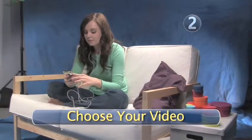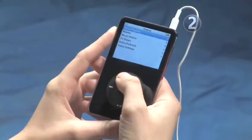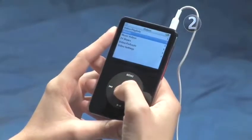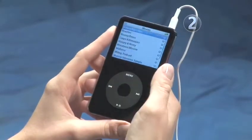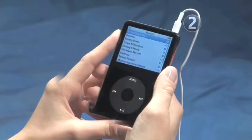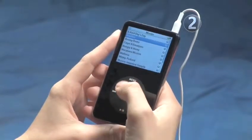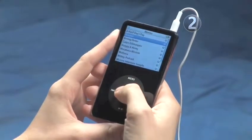Step 2: Choose Your Video. Slide your finger along the click wheel to highlight the type of video you want to watch, and click the wheel to make your selection. Choose the video you want to watch, and click the center of the click wheel to play it.